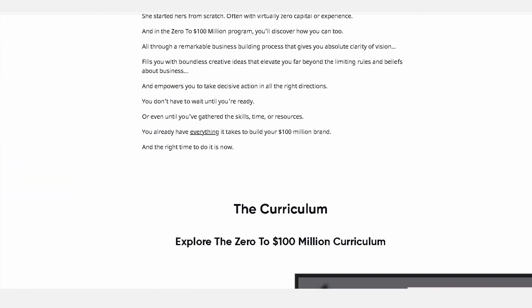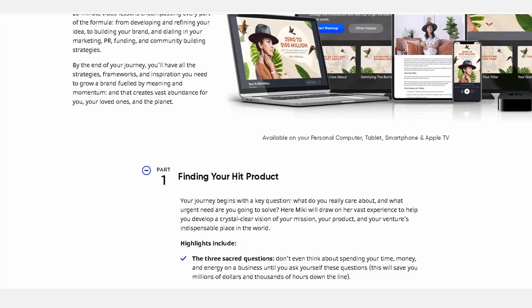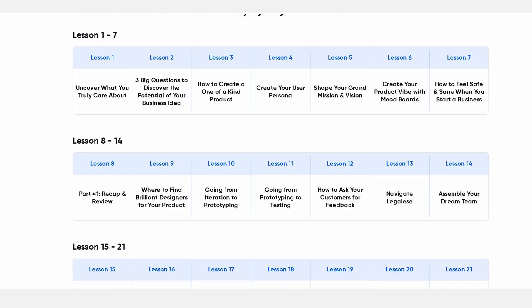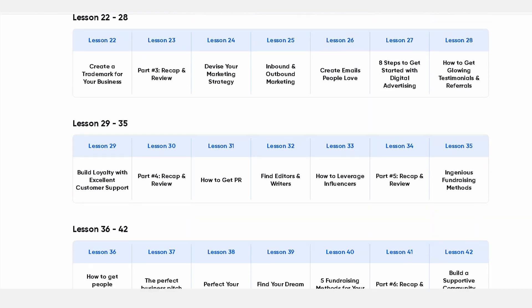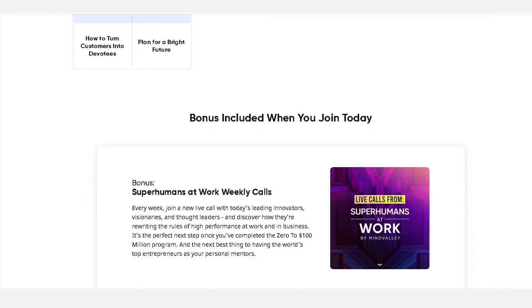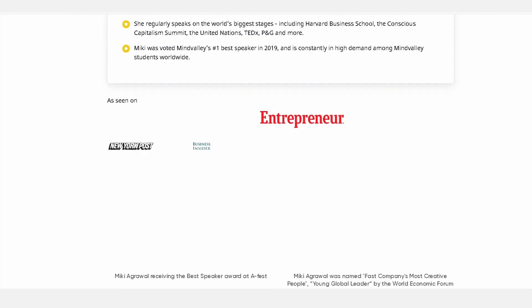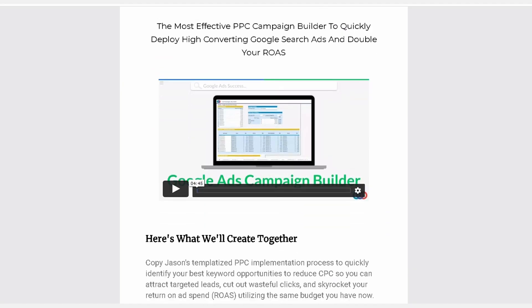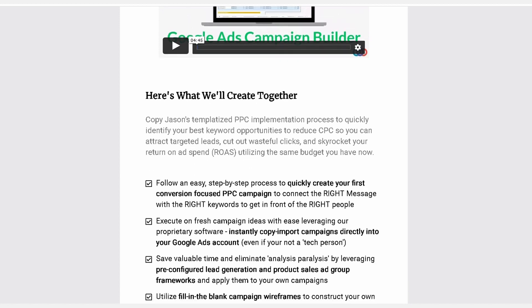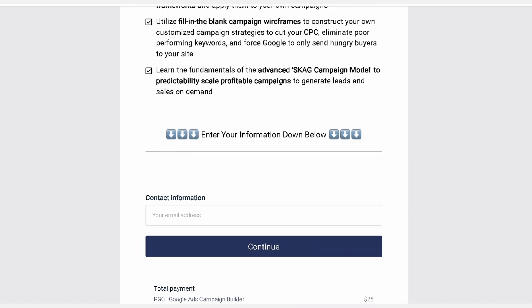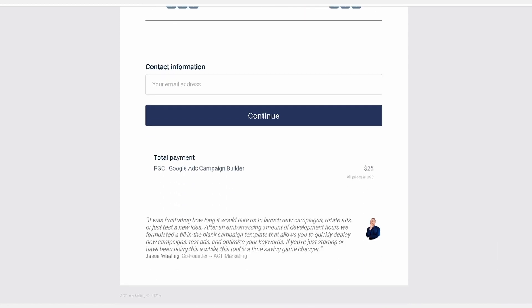This is everything a sales page should be and more: clean design, clear copy, awesome graphics that complement the copy. This is the sales page design I recommend you start with — we'll get into why here in a moment.